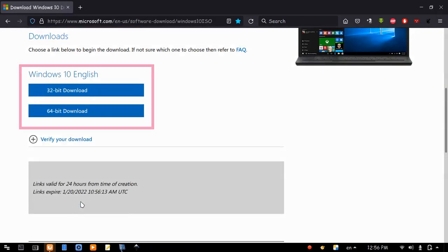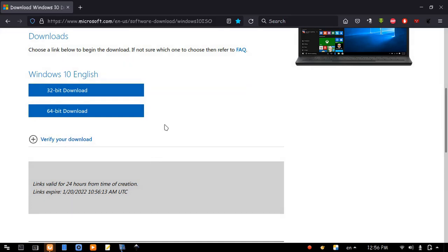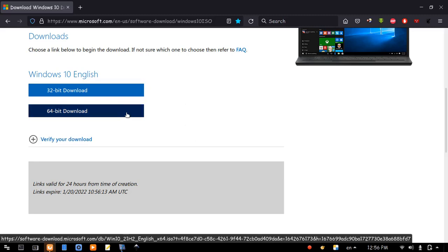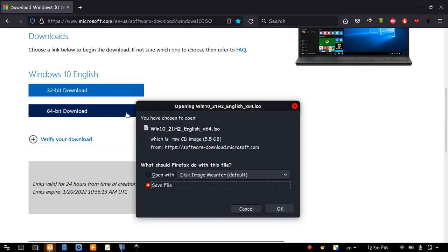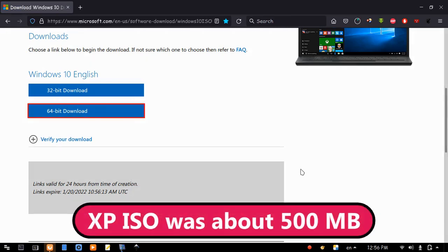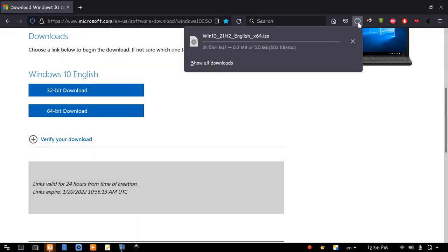Here are links to download a 32-bit or 64-bit according to your hardware specifications. Be aware that these links are available for only 24 hours, or you will have to generate new links and start the download from the beginning. I will download the 64-bit. 5 and a half gigabytes. No one can explain why XP controlled the planet by only a half gigabyte.